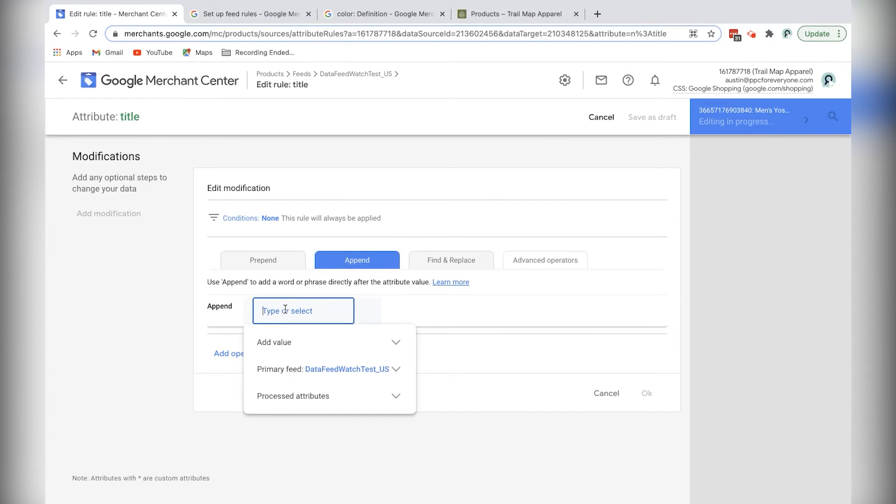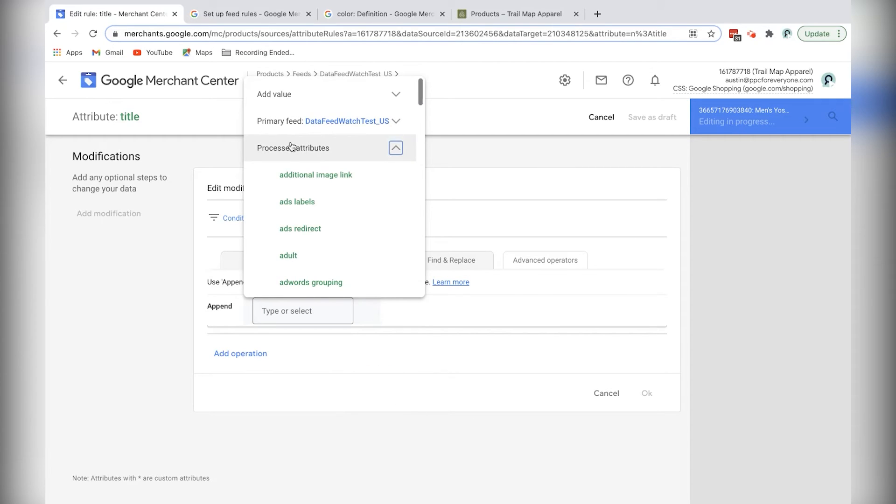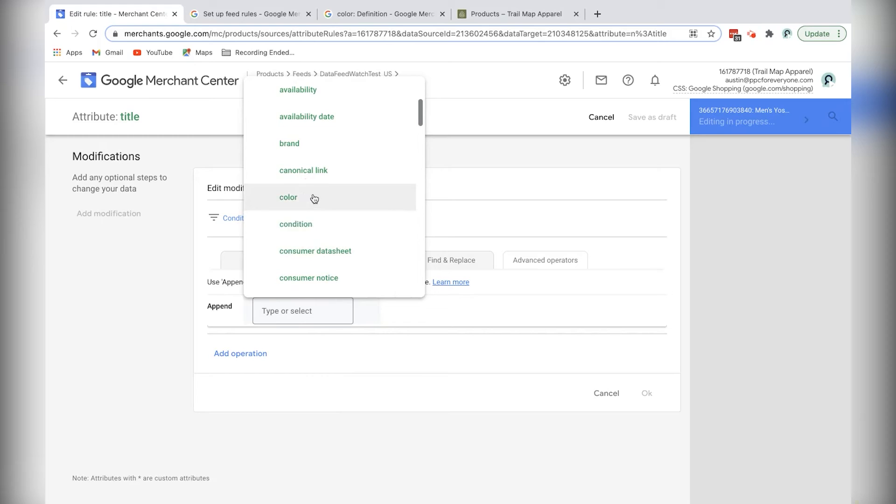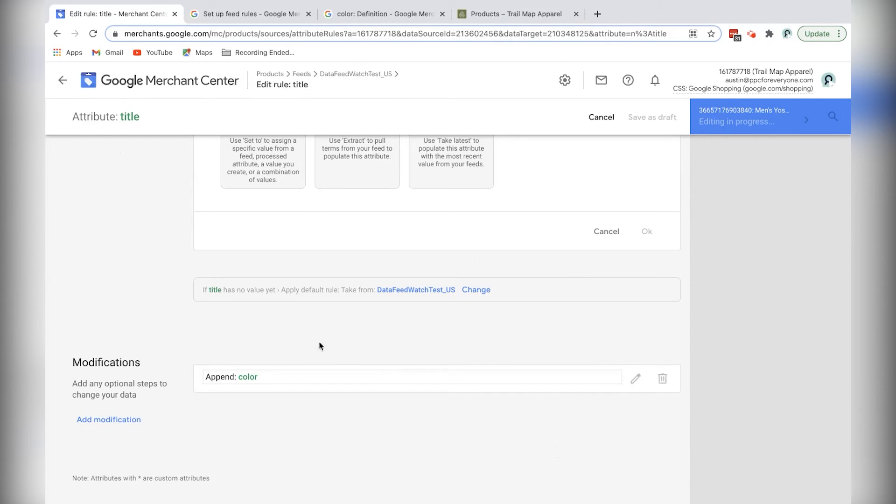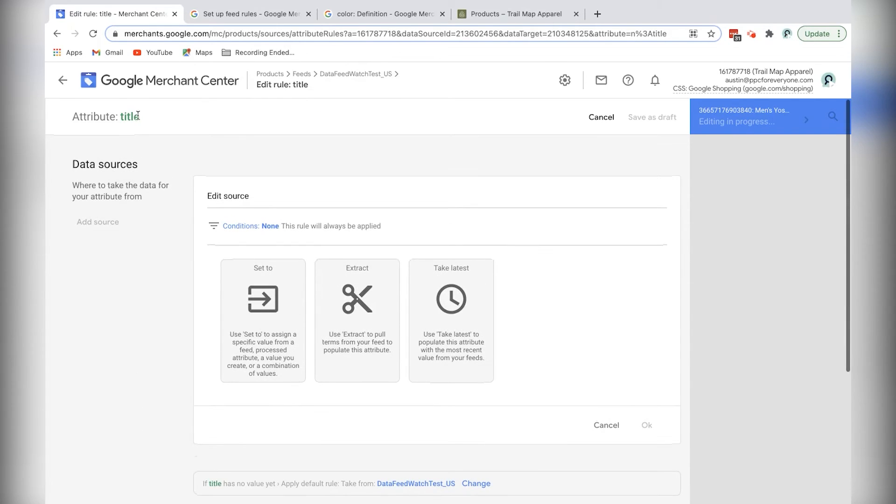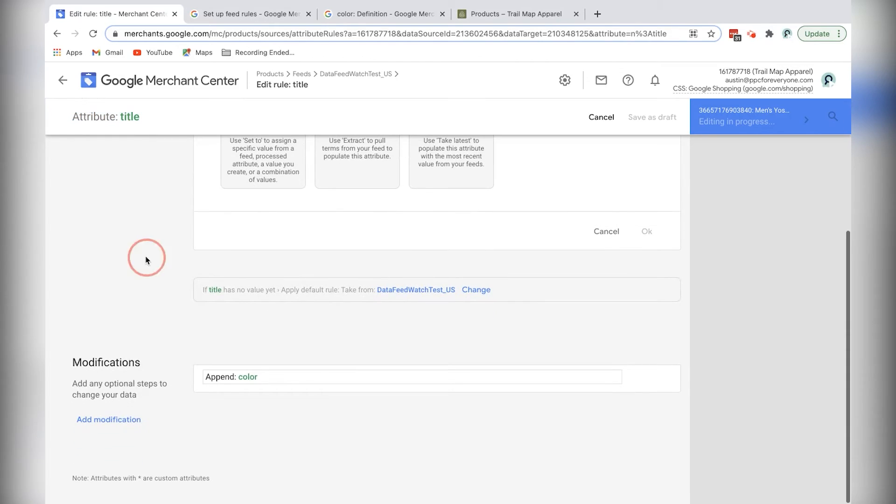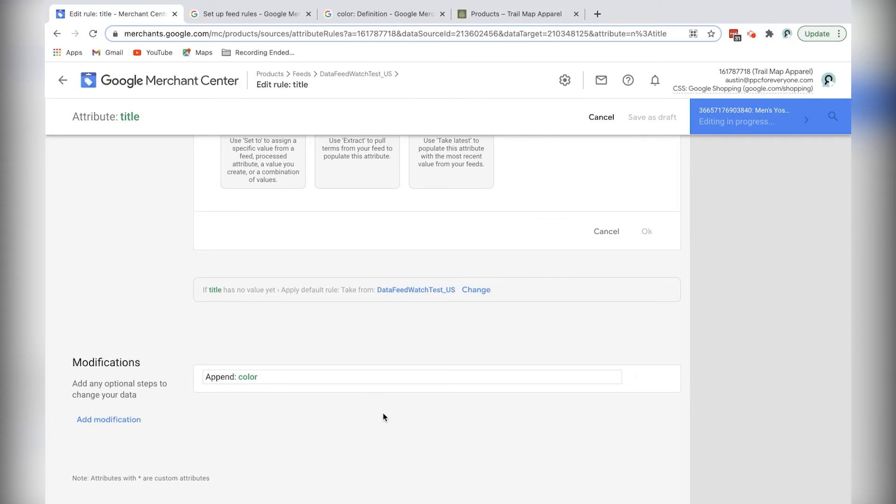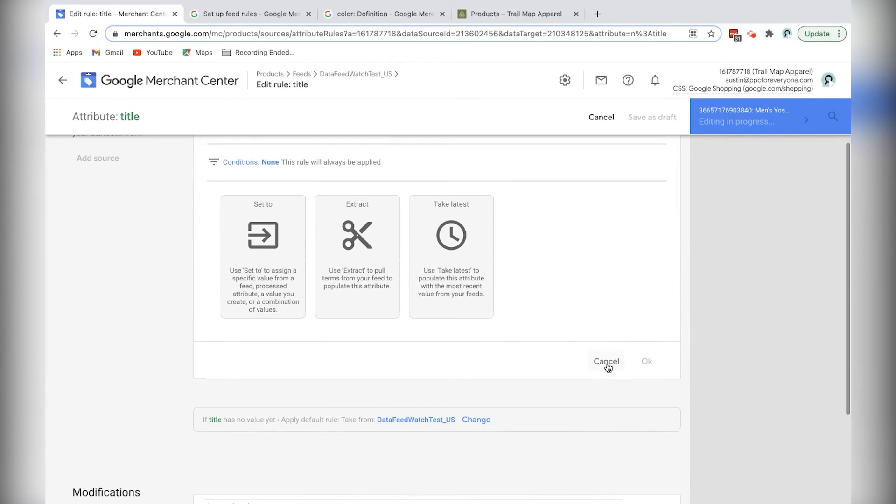And then click add modification. And I'm going to use the append feature. And I'm going to add a value from the feed. Whoops, I'm going to add a value from process attributes, which is color. And then I'll just click OK. And because I'm editing the title attribute, I don't really have to do anything except select append color. And then it should be good to go.